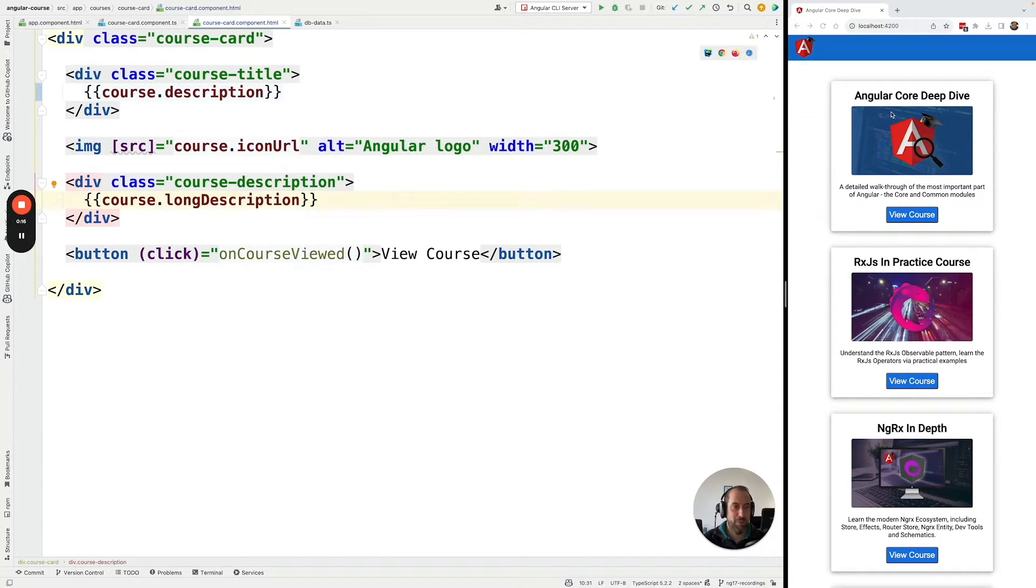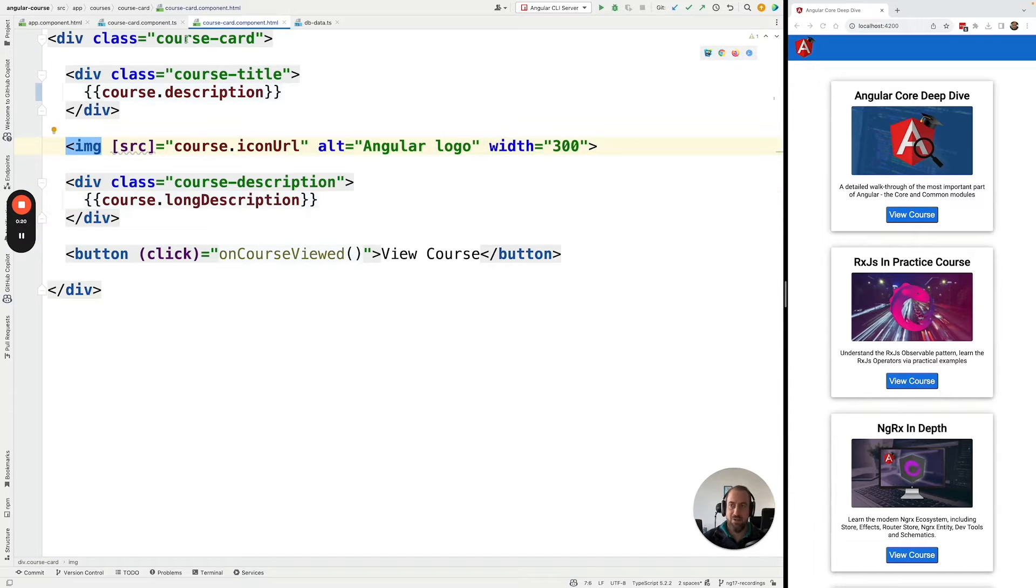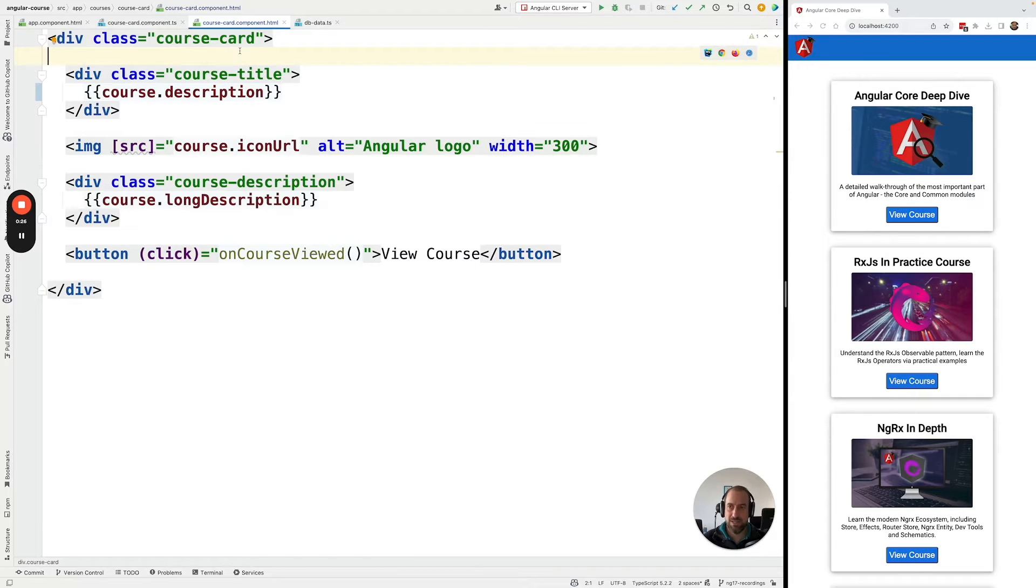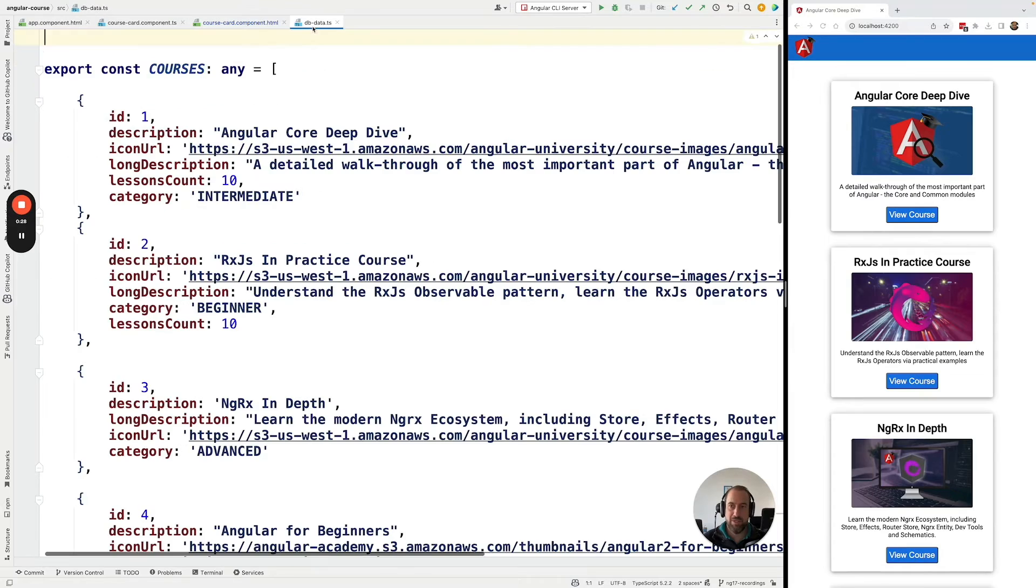Let's say that for example we have here a list of courses that are getting displayed here in a course card component. So every component that you see here on this list is an instance of course card, and these components are being rendered out based on the data on this file.